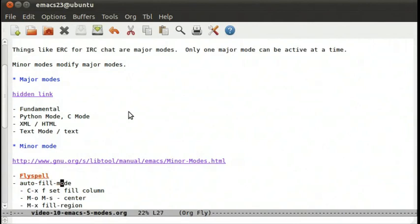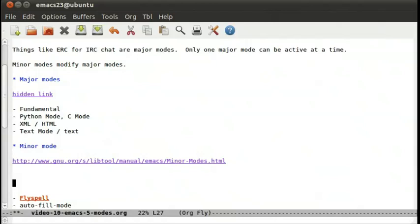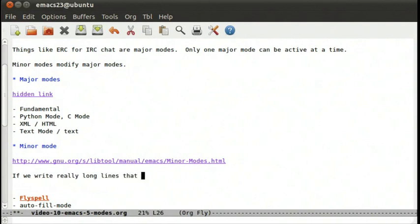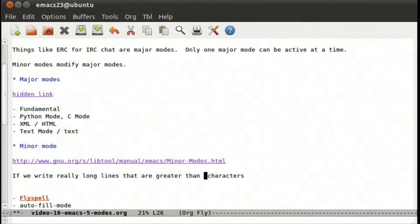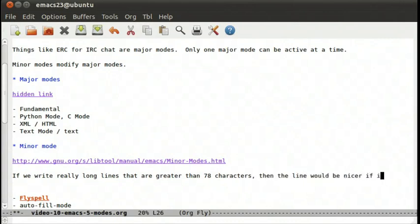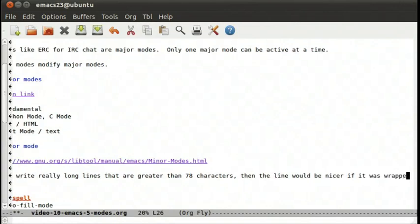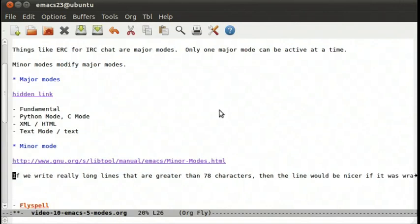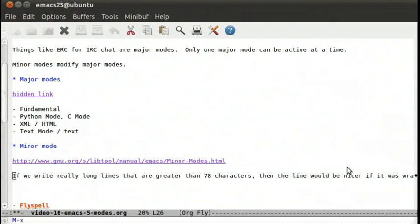And there's another mode that's also very handy when writing. If we write really long lines that are greater than 80 characters or probably 78, I think it's 78 by default. Then the line would be nicer if it was wrapped.